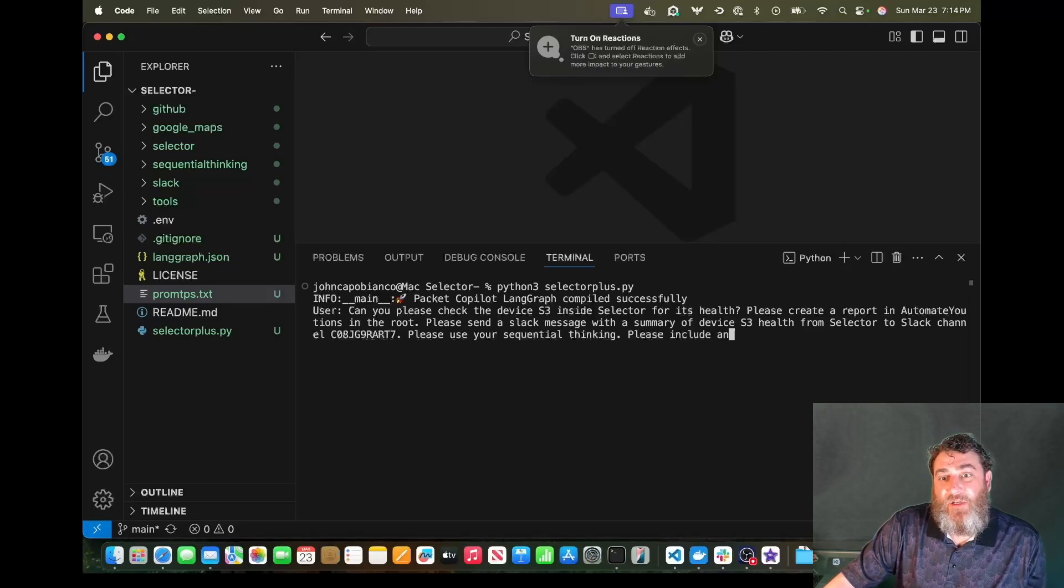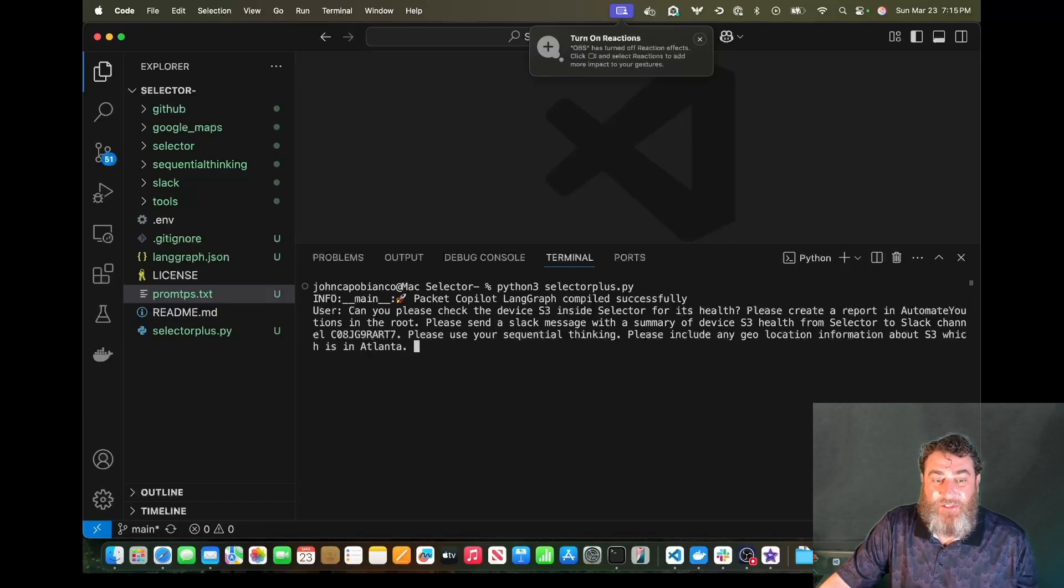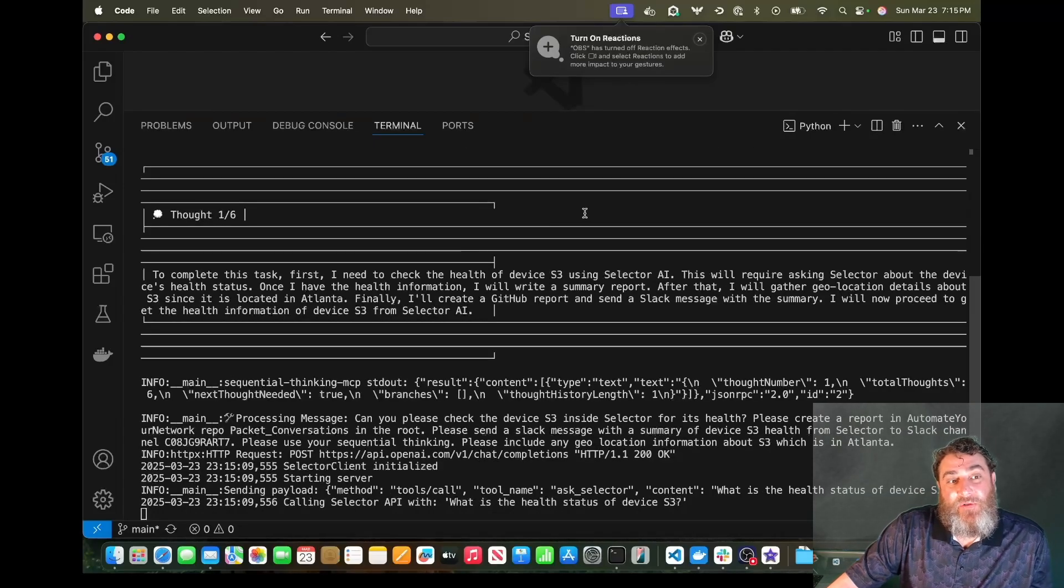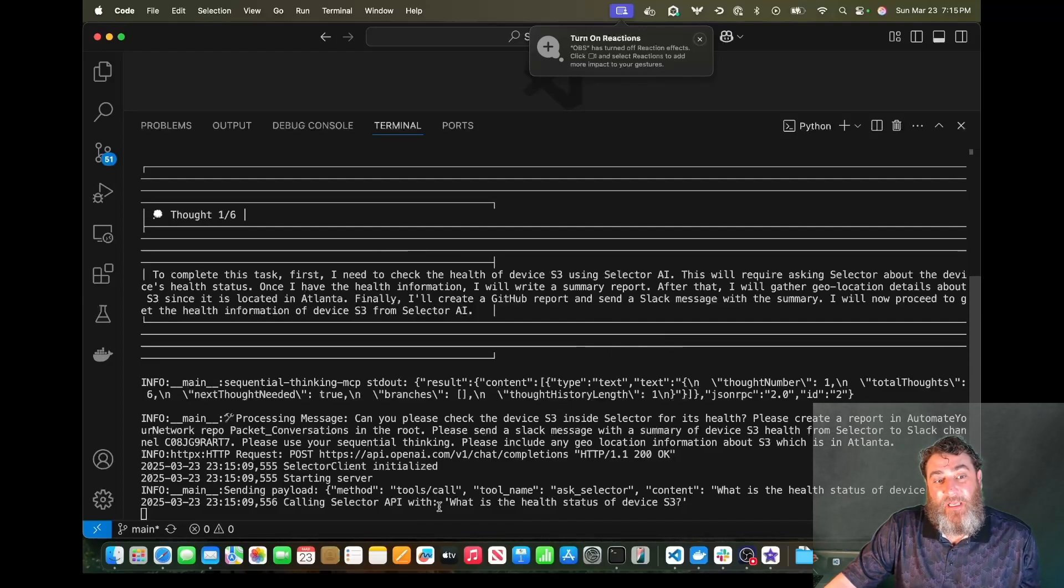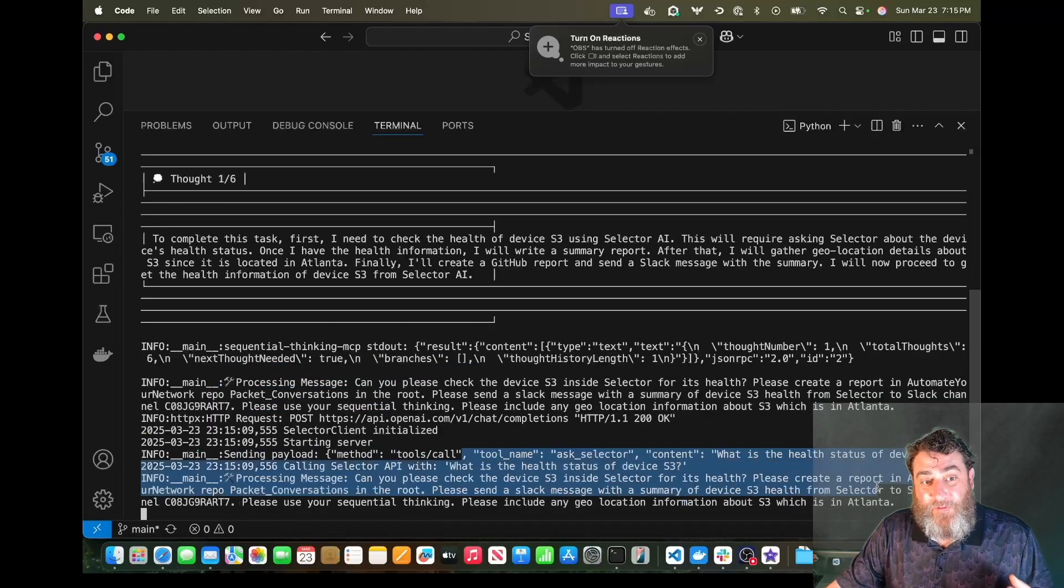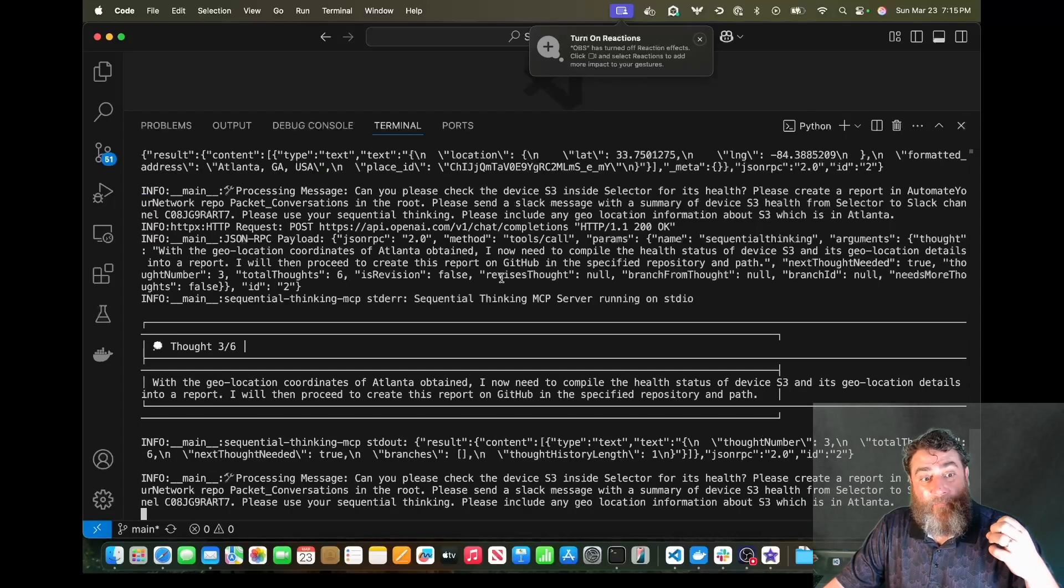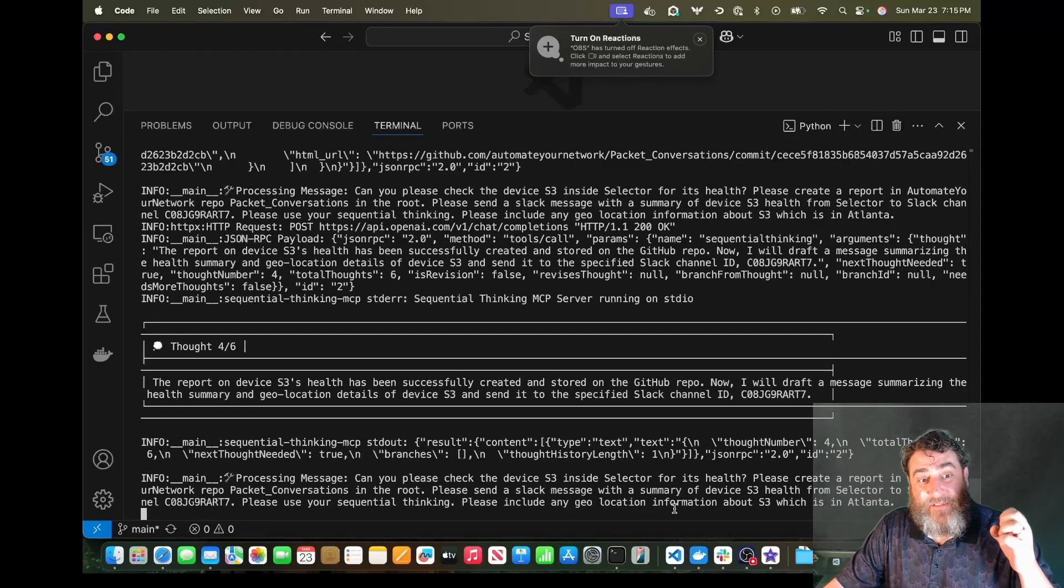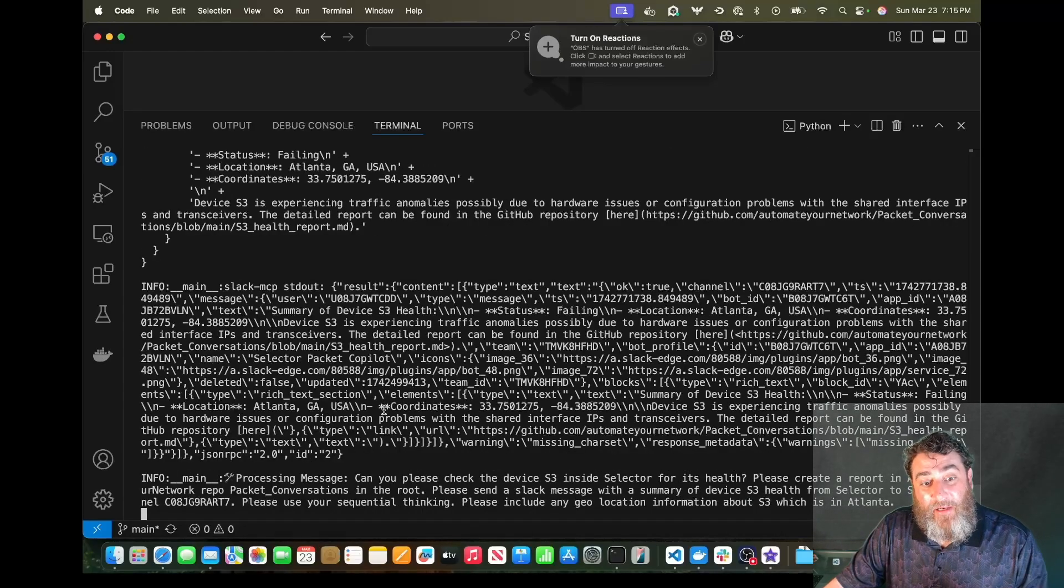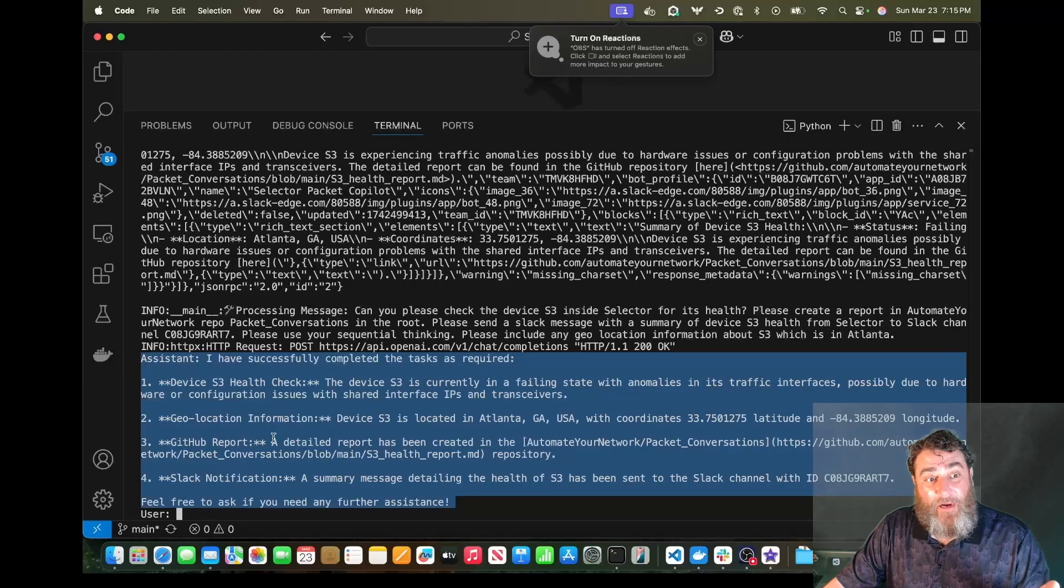Now what else we can ask it for? Please use your sequential thinking and please include any geolocation information about S3, which is in Atlanta. And I just made that up. When I tie in Netbox, I'll add some geolocation stuff. But let's watch this in action. So it's going to use six thoughts, as we can see, and it's doing the sequential thinking of everything it needs. So it's already invoked the sequential thinking MCP. So it's actually already started using external tools. The MCP tool, the ask Selector tool, and more and more tools. Here's the maps tool, more sequential thinking. It's going to send the message to Slack. It's going to send the message to GitHub. And we're going to get this awesome human report at the end.